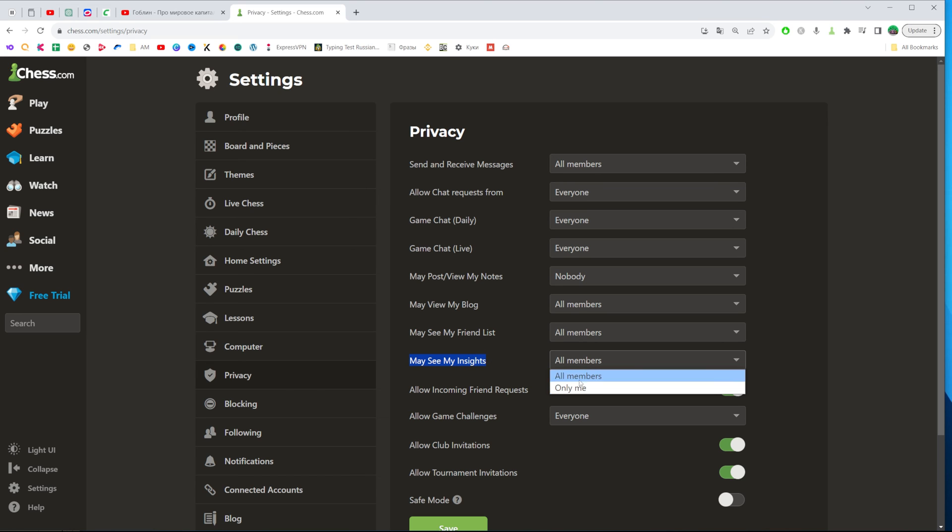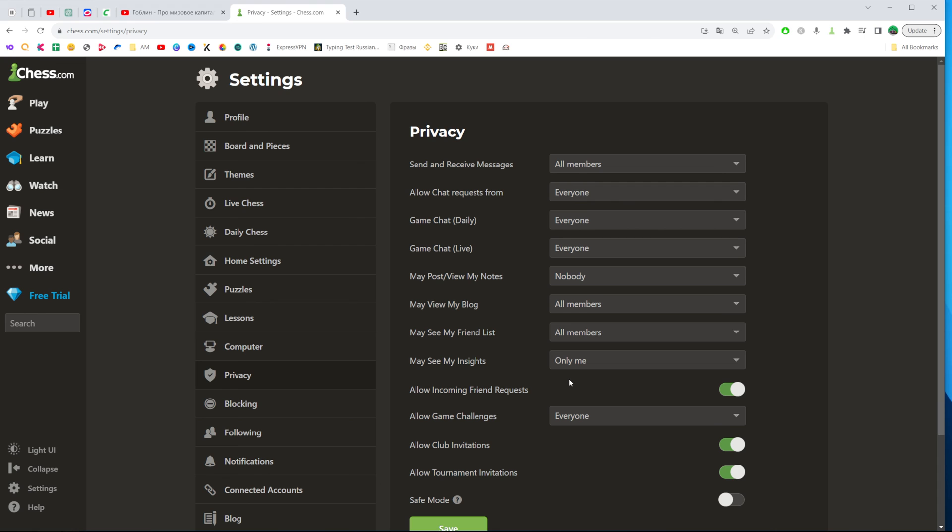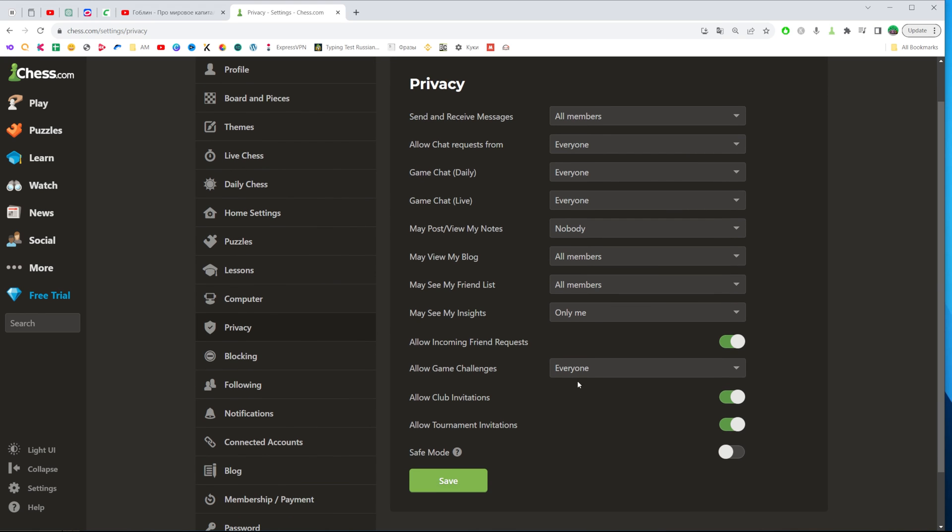In that way we can easily switch it from all members, that is default, to only me to hide it from anyone.